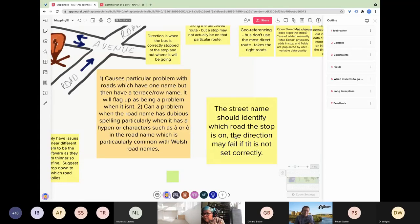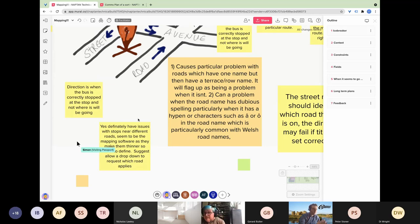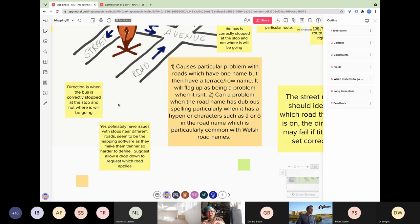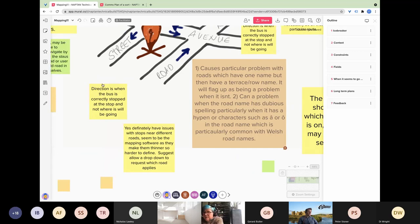A participant clarifies that the street name should identify which road the stop is on, and direction may fail if not set correctly. Another key point: direction/bearing is the direction the bus is correctly stopped at the stop — not where it will be going next. So the bearing is not where the bus is going to go next; it's where the bus is facing when it's stopped. The facilitator notes this and writes it down.